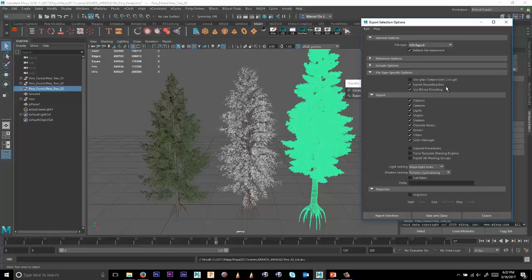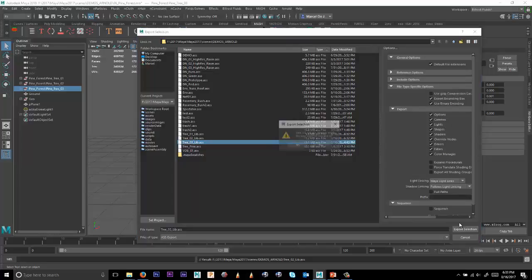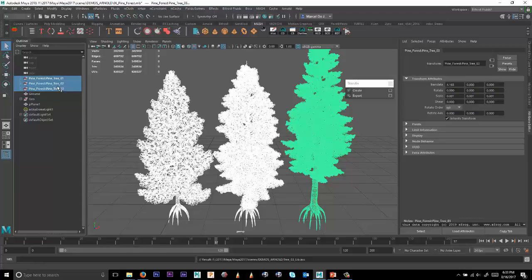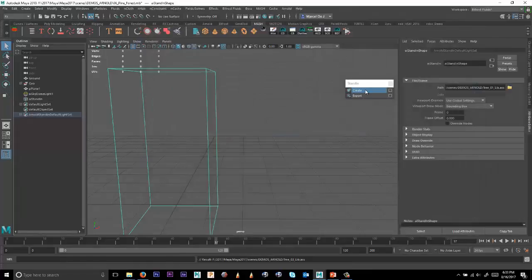So we'll say Export Selection, we'll export this as Tree 03. And then we're going to start bringing them back in as stand-ins. So we can go ahead and delete these now, and then say Create and load the first one, Create and load the second one, and the third one.